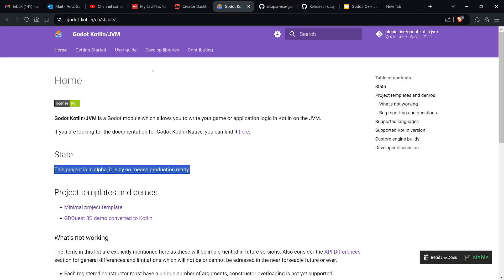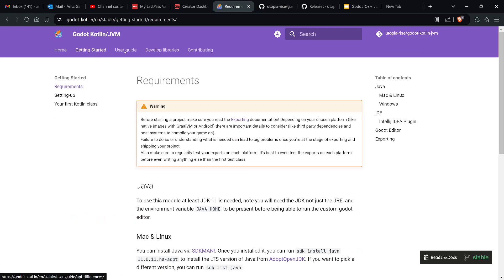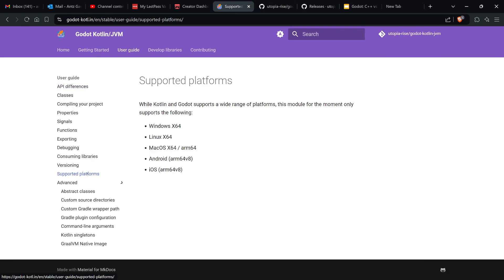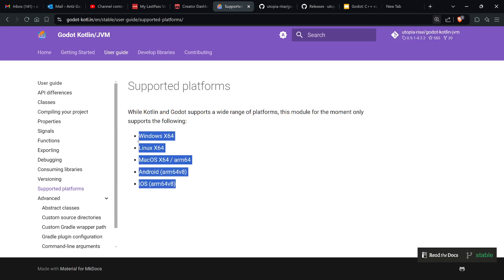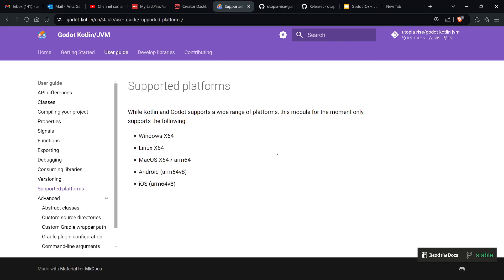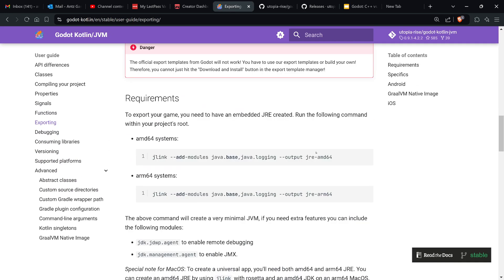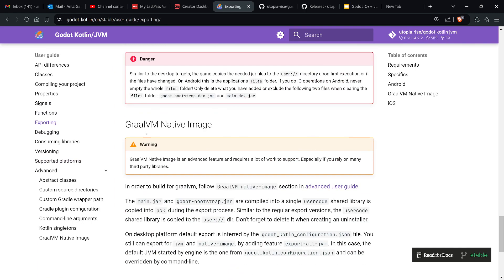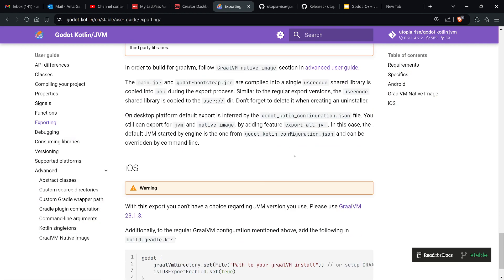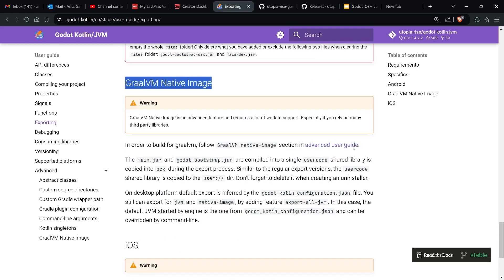In terms of supported platforms, it's everything except the web, which is unfortunate because I actually like HTML. When you build it, you can bundle the JVM similar to a JAR file like in a LibGDX project. It also supports GraalVM native image, which is extra work but possible.